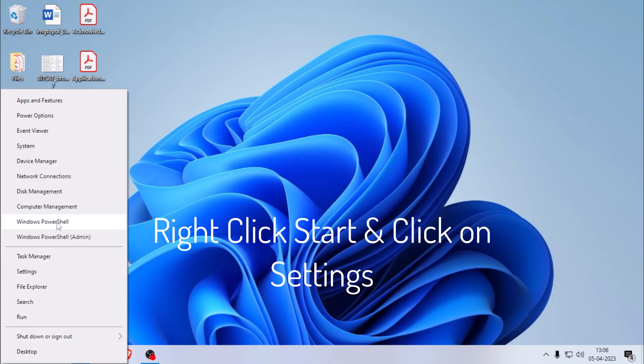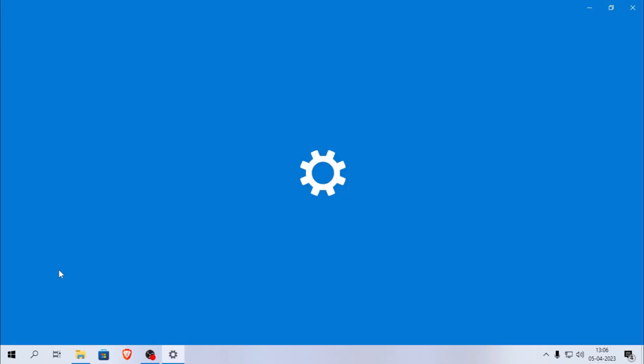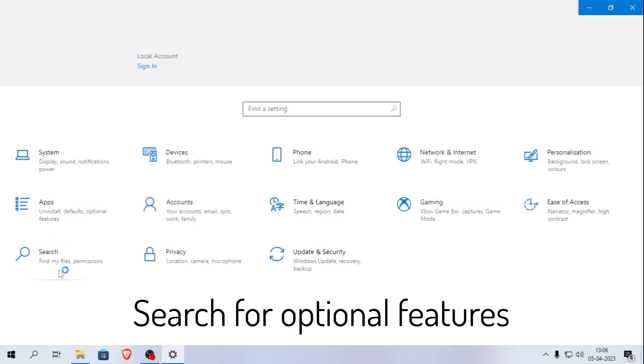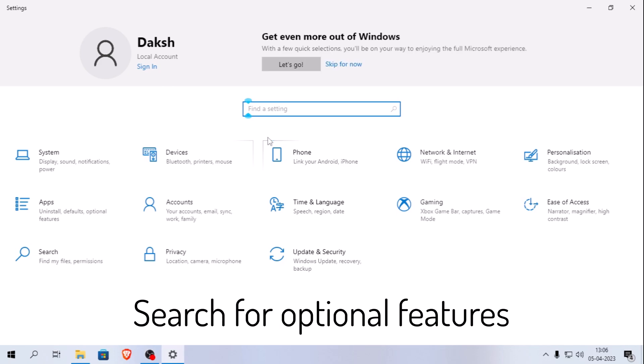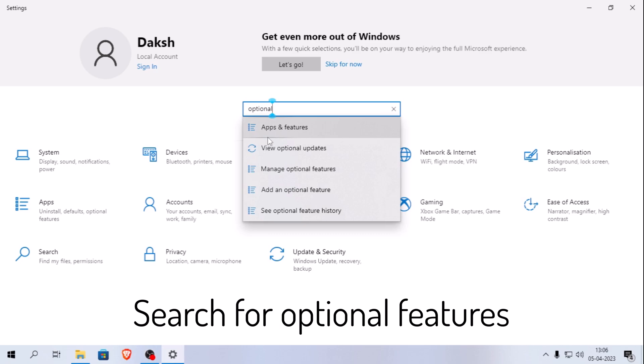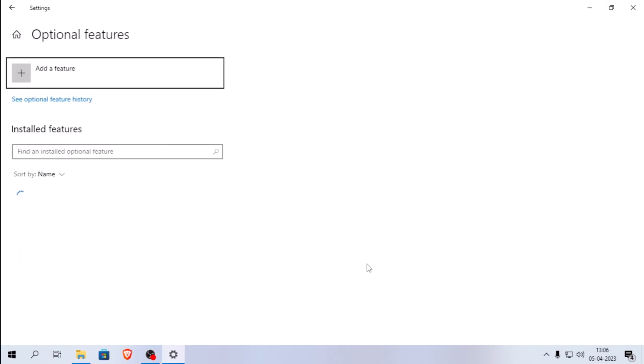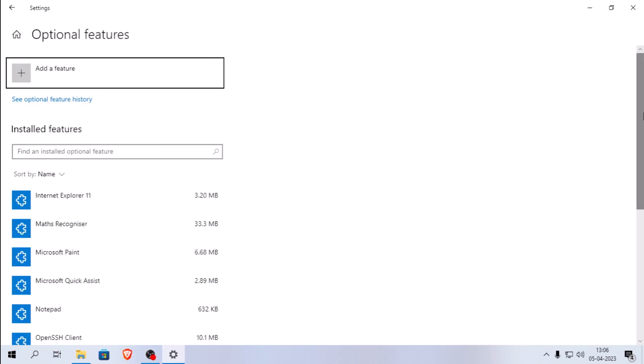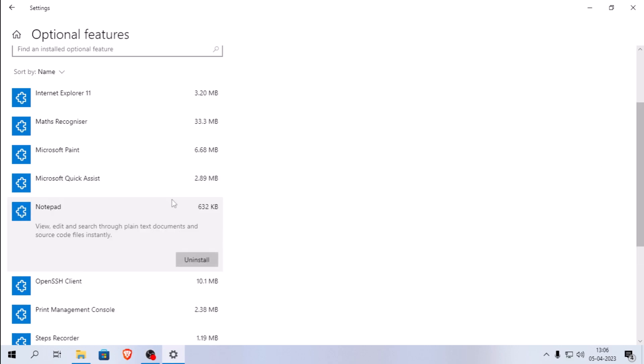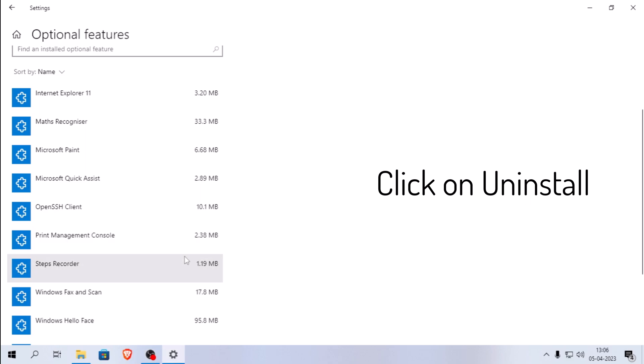For replacer versions, simply right-click on the start button and select settings. From there, search for optional features and find notepad. Click uninstall and wait for it to finish.